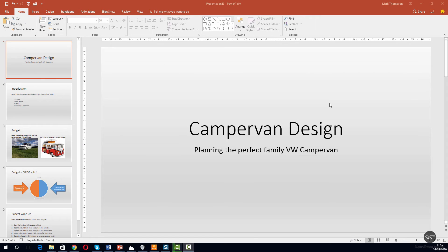In this session we're going to change font size, font color, and then look at bold, italic, and underline. Let's start by increasing the size of the title that we've got on our first slide.